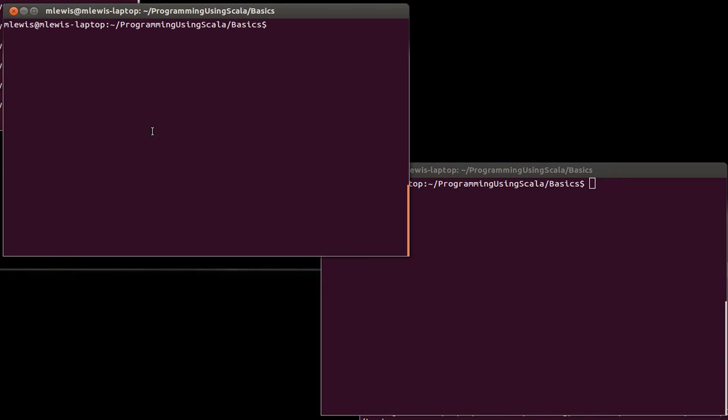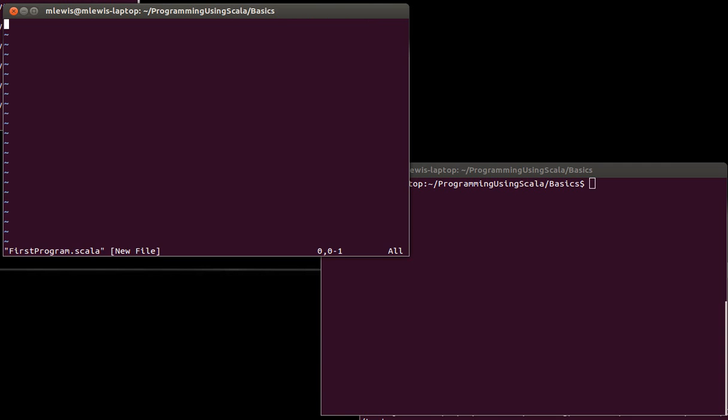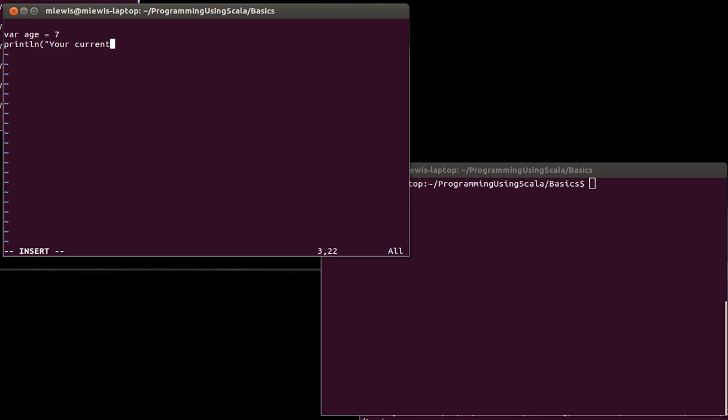So if I create a file called firstprogram.scala, we saw last time that we can create variables using either val or var declarations. To help illustrate the way in which sequential execution works, we'll start with the var. And as I did last time, I will set it off to be 7 to start with, and then we'll put in a print line, and we're going to say, your current age is...